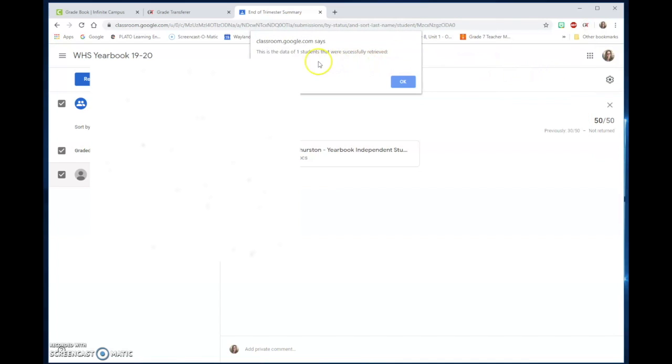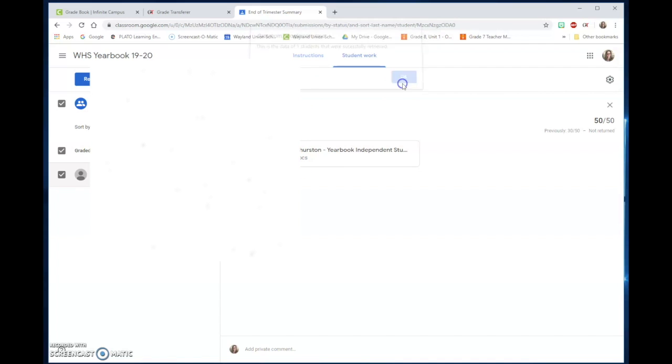And it should give you, like I only have one student, so it should give you what the students and the grades. Mine was only one. Click on OK.